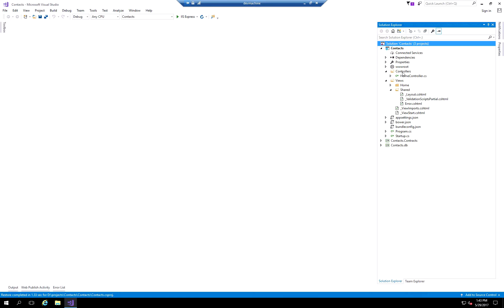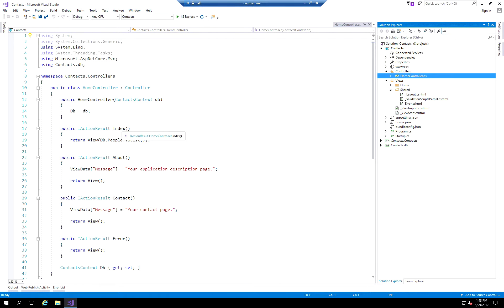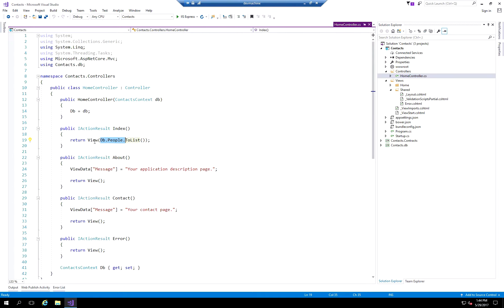The Controllers folder contains controller classes that build logic to take data from different services and databases, and pass that information to a view. The view then takes that information and presents it to the user. Here we're looking at the Home controller, which takes in the context object giving us access to the database. In the Index action, we query the people list and pass it back to the view, which renders the information in whatever format you choose.